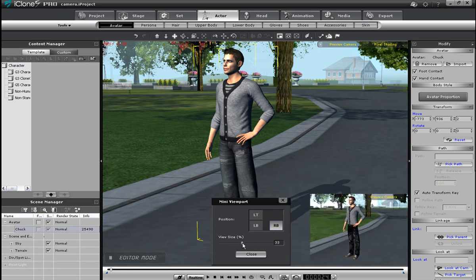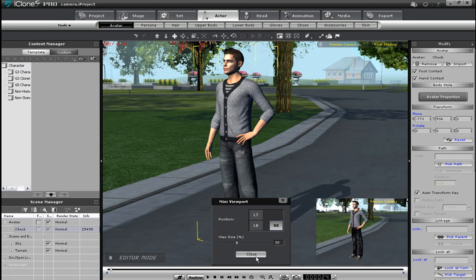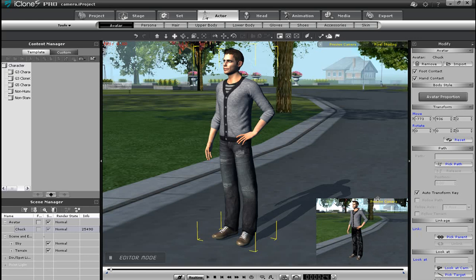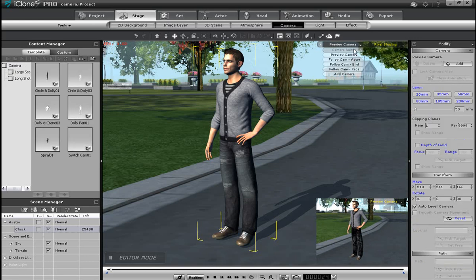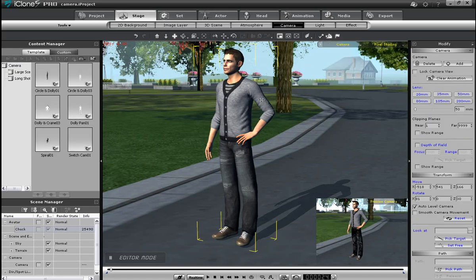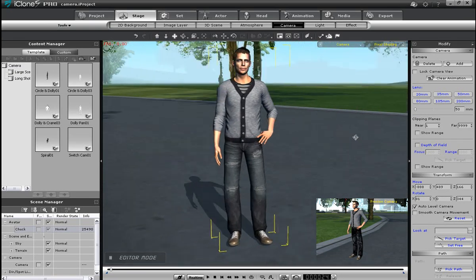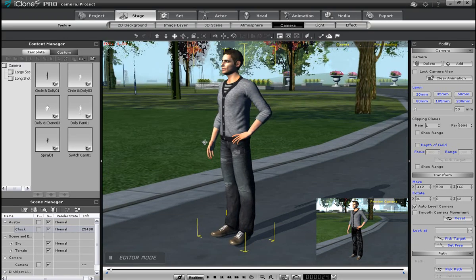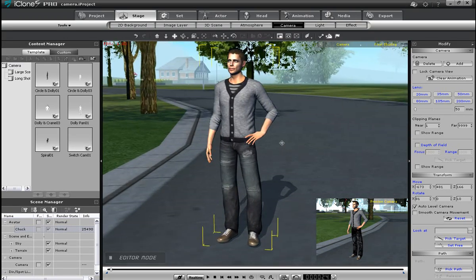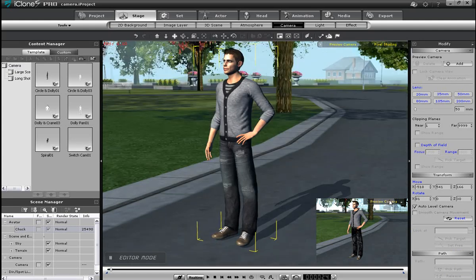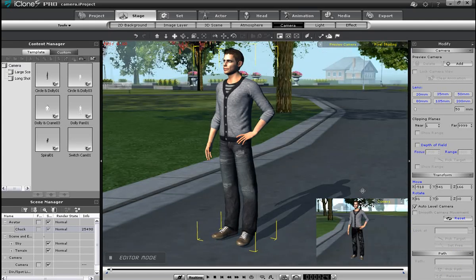The first thing you'll need to learn about cameras is how to add one. The easiest way to do this is to select Add Camera from the camera drop-down menu on the top right of your stage. Once I've done that, you can see that when I orbit around the scene, the preview camera in the viewport window will remain stationary. If I switch my main window to the preview camera and zoom, I can see the actual camera that I just added.